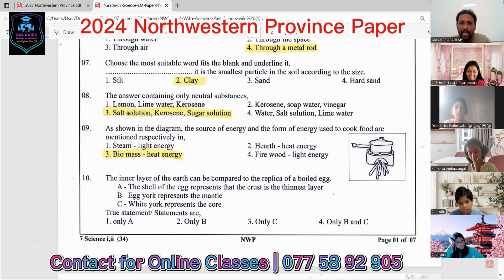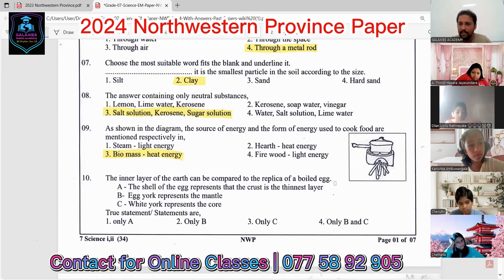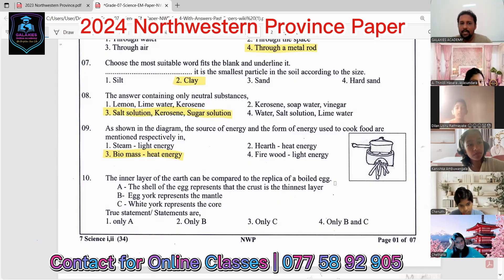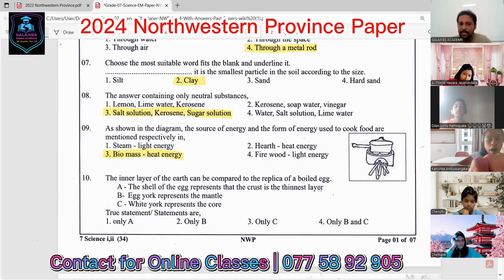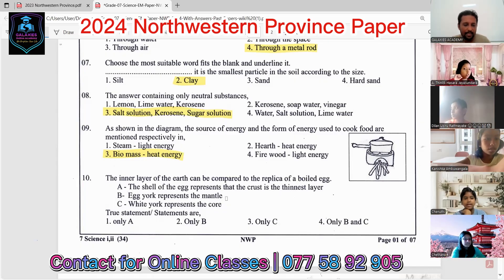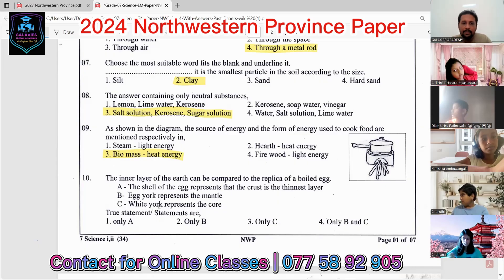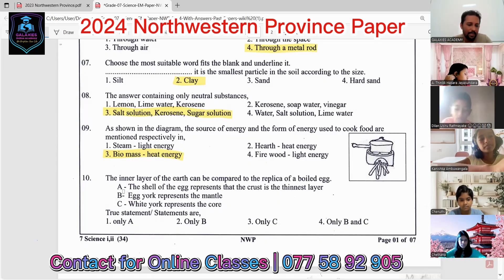Question ten: the inner layer of the earth can be compared to a boiled egg. There are three layers of the earth: the crust, the mantle, and the core. The eggshell represents the crust — the thinnest layer, which is correct. The egg yolk represents the mantle — that is also correct. So the answer is only option A.